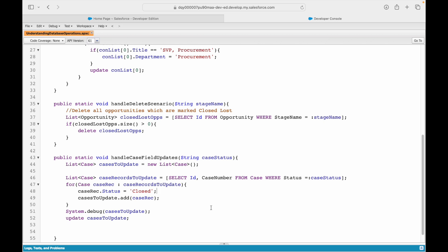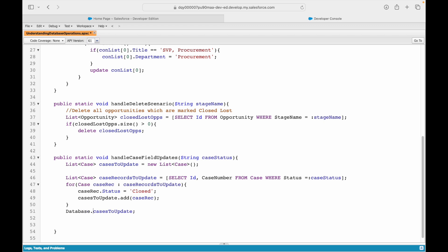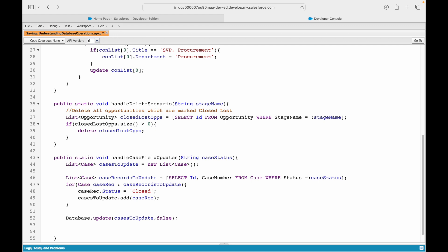That was a straightforward use case of how you can update records. Since you are dealing with a list of records, if you want partial cases to be closed irrespective of other cases getting errors, you would use database.update with false. Our database method works the same way, but it allows partial processing - useful for data migrations or dependent updates where you want to log failed records as errors.